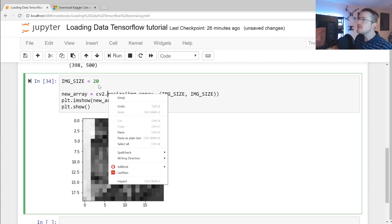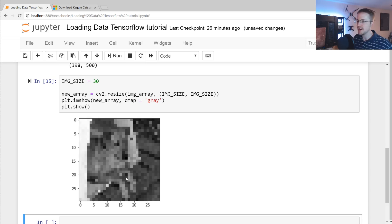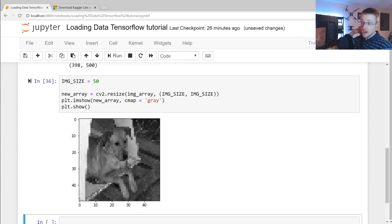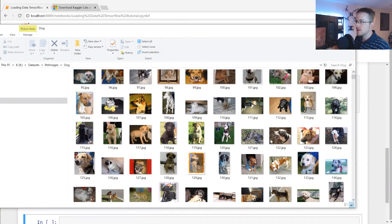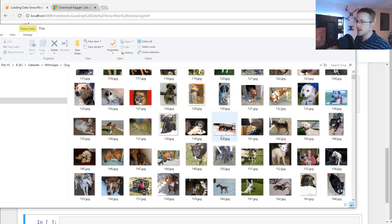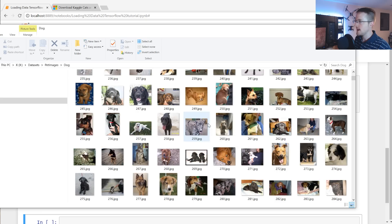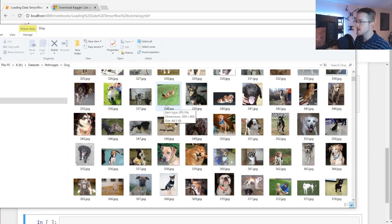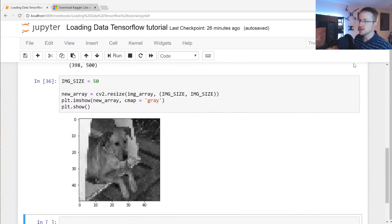At 20 pixels it's probably not recognizable. At 30 it's still hard, but you can start to see features. At 50 I'm pretty comfortable — though you have to be careful because some images have the subject taking up most of the frame while others might have a smaller subject. Keep that in mind. I'll stick with 50 and we'll see how that goes.